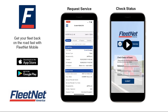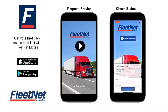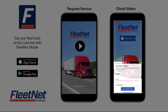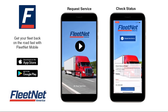You will be able to track the event's progress through the app. In the Check Status of Event box, enter two of these three pieces of information: event number, reference number, unit number, or phone number, and select Submit.